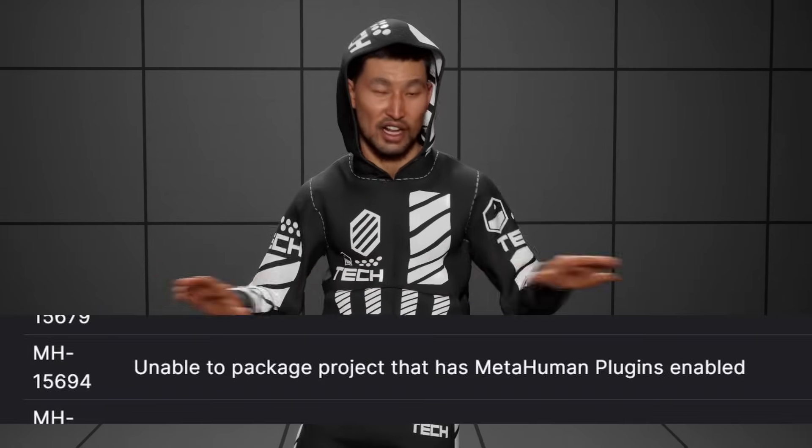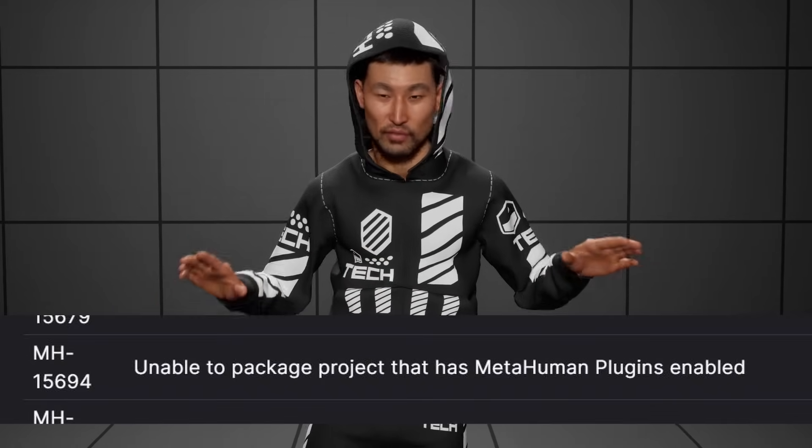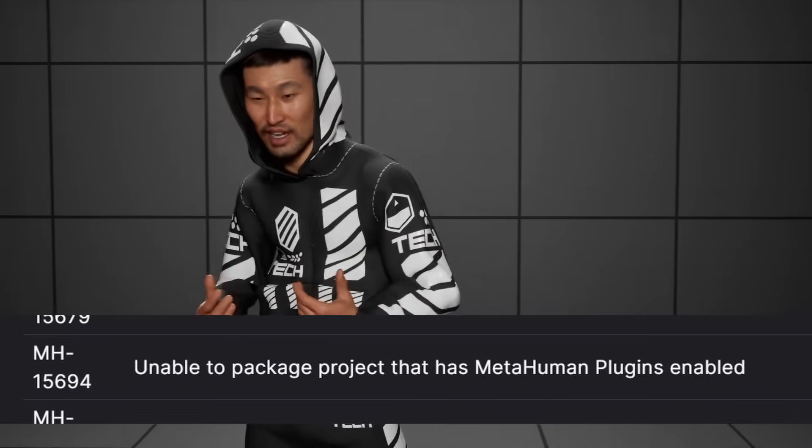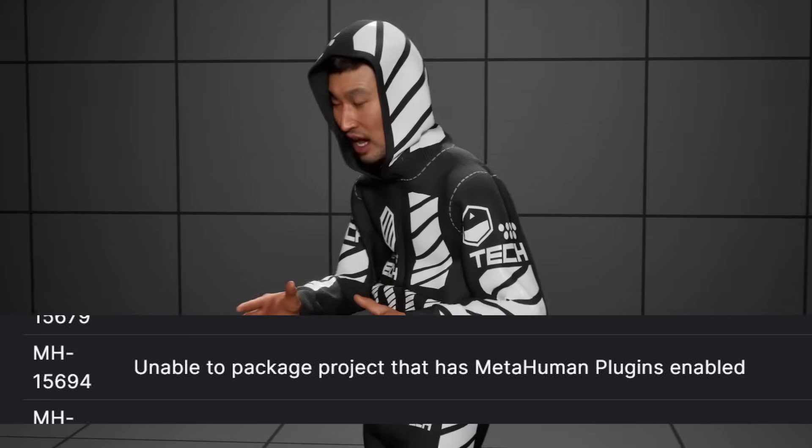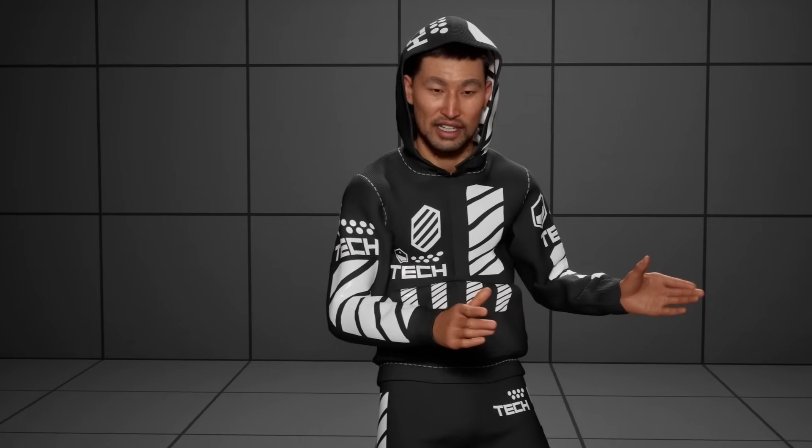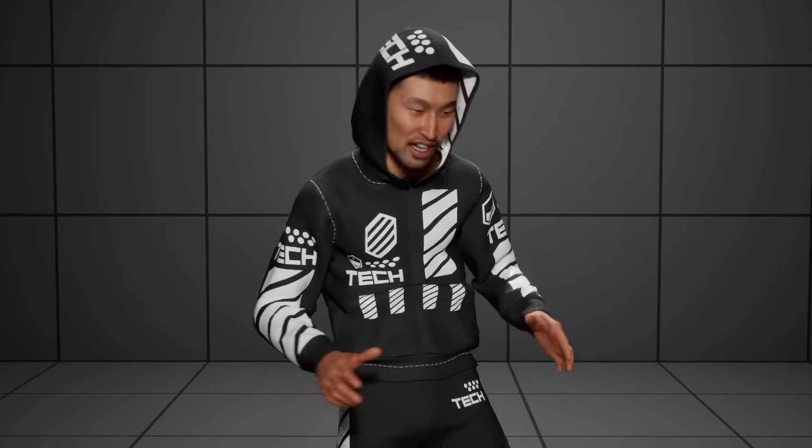Now, if you're not a game developer and you're using MetaHumans for filmmaking and pure Movie Render Queue cinematics, this will never be an issue for you. But for me, I'm a game developer, and I'm making an app called ChemOp Simulator. I immediately updated to 5.6, added some new MetaHumans, made a whole scene, went to package and put it on Steam, was really excited, and it failed. Just completely failed.